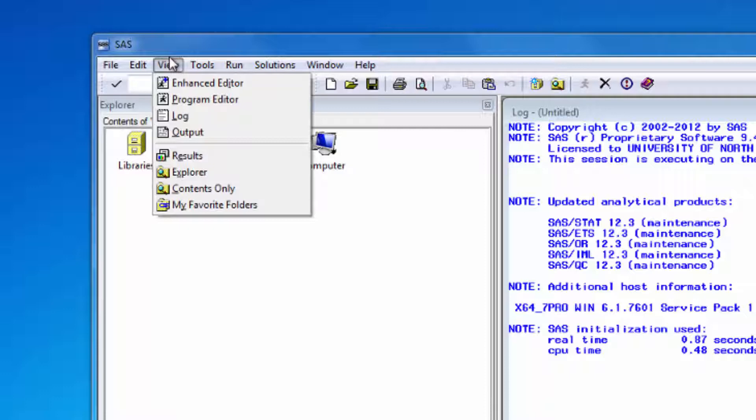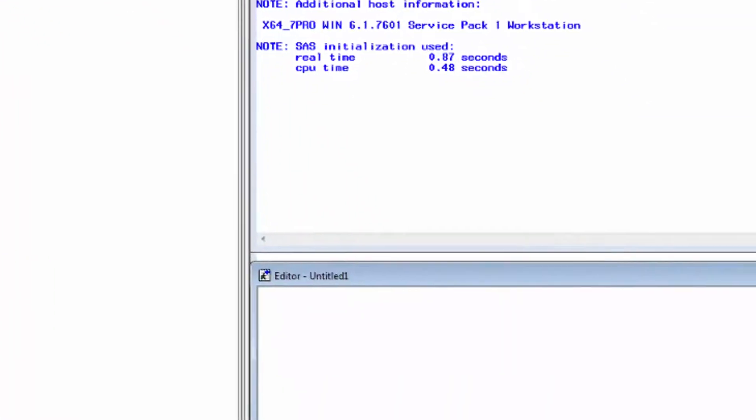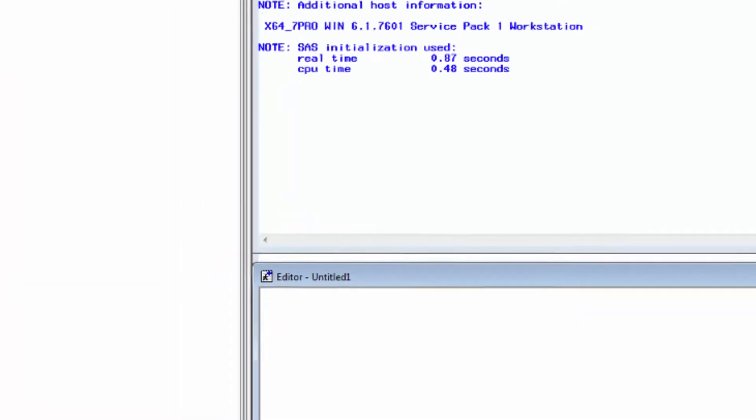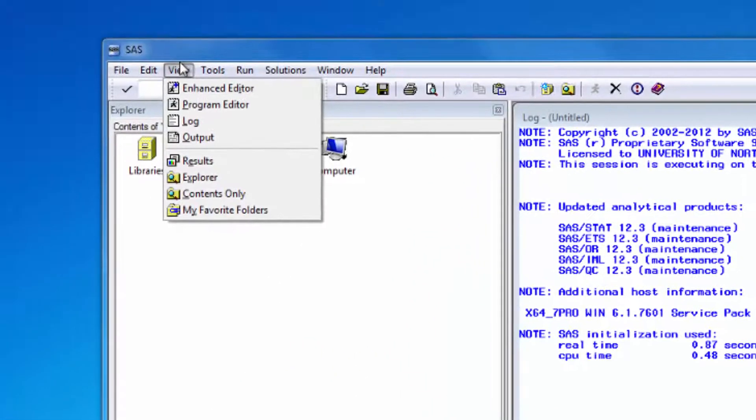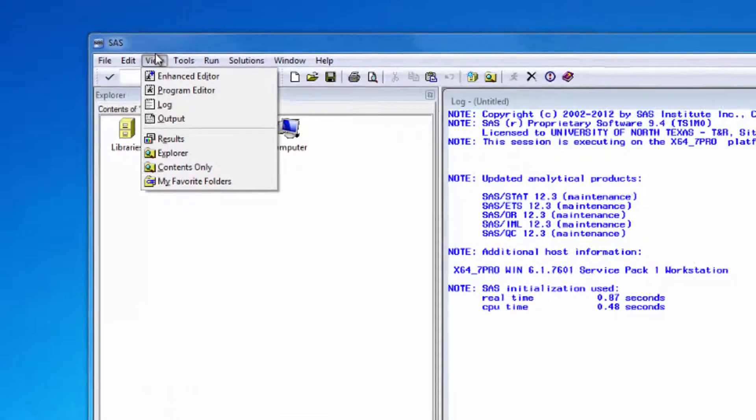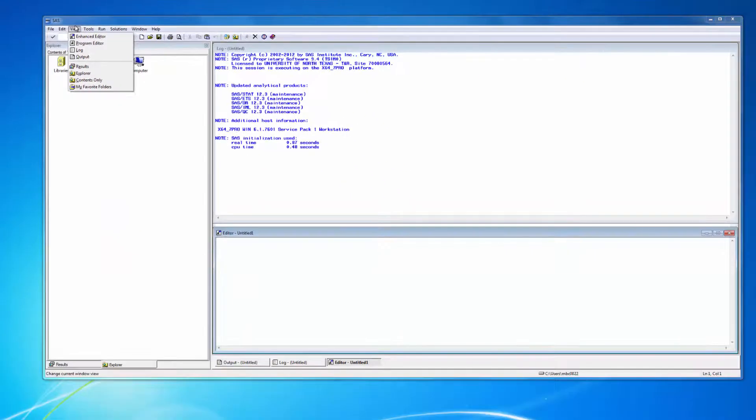And how can you tell if you're using an enhanced editor window or not? Well, you should see a little blue plus sign in the editor icon on the title bar. And while we have the view menu open, just be aware that if you ever close a window by accident, you can open it again here.